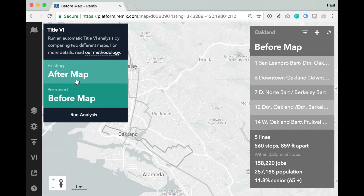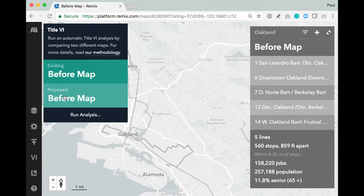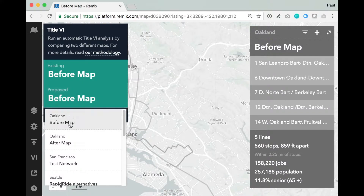To get started, I want to take the two maps I've already created and make sure they're the right ones. Under Existing, it says After Map, which is actually the incorrect map. So I'm going to simply click on this box, and you'll see that Remix pulls up a list of all of my maps. For Existing Service, I'm going to select my map called Before Map, which is the map on my screen right now. And then in the Proposed, I'll select my other map called After Map.